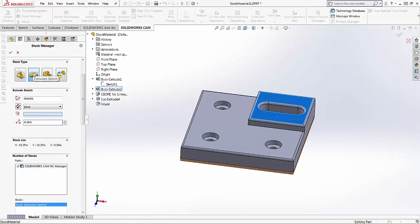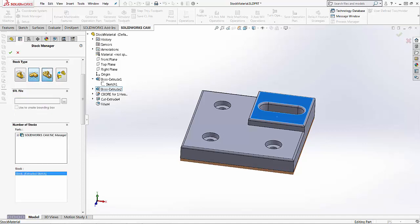So that's the extruded sketch, and then you've also got an STL file option. This comes in handy especially if you're using the STL file leftover material selection inside of the SOLIDWORKS CAM simulation. So you can save out your simulation as the work in progress from a previous program and then use that as the stock material for your next program.